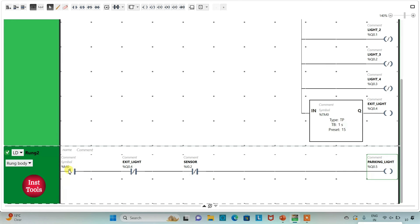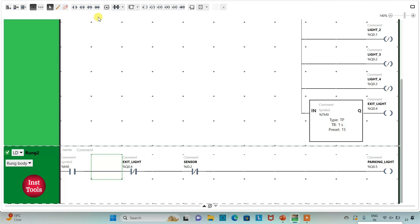When start button is pressed and released, M0 becomes true and current flows through it. When the exit lights are off and the sensor is also off — meaning there is no car present in the parking — the parking lights will also be off. We will insert one more normally open contact and assign its address as I0.1, which is 'Lights Off'. So the parking light will be on when the lights are off.